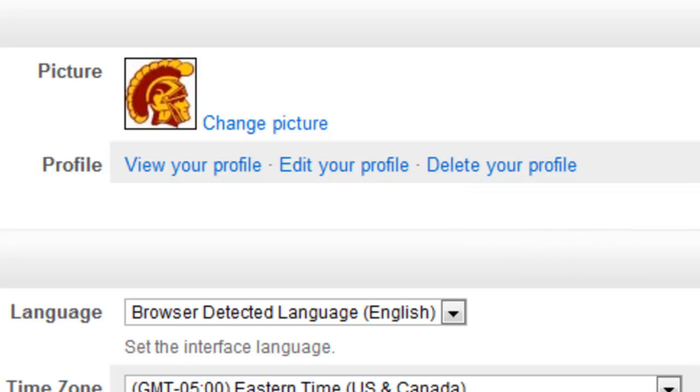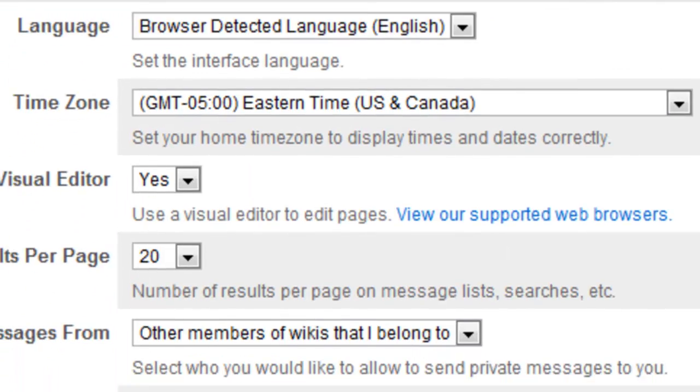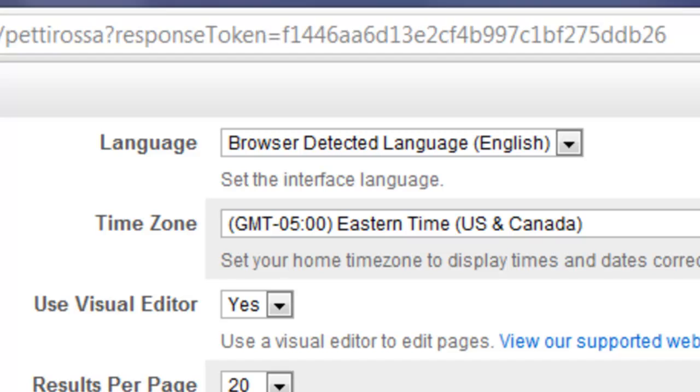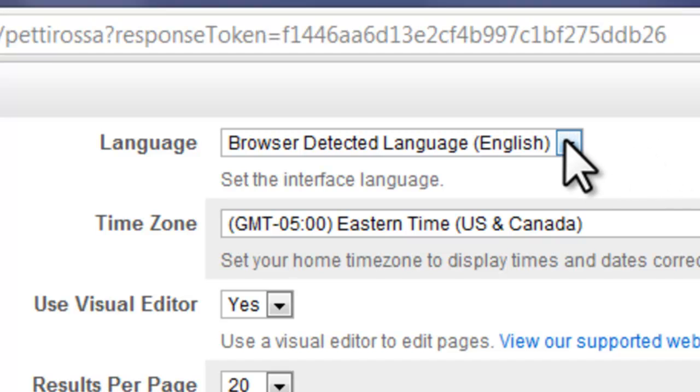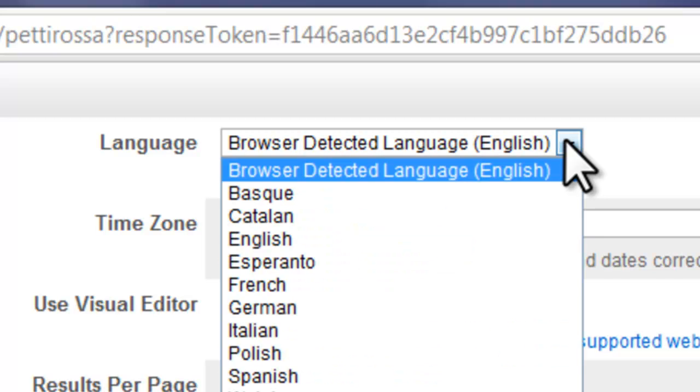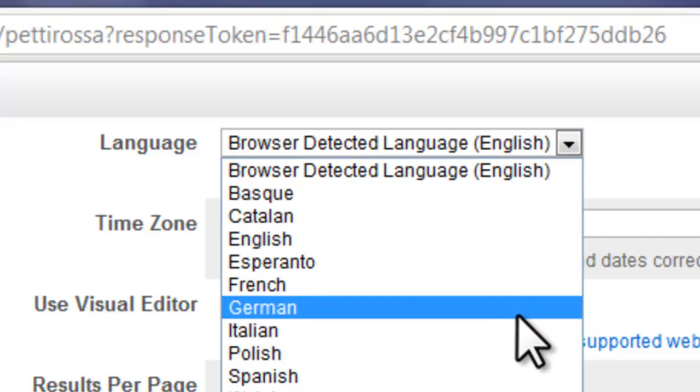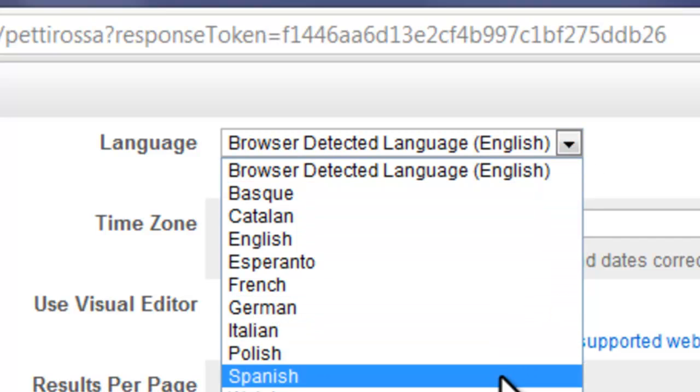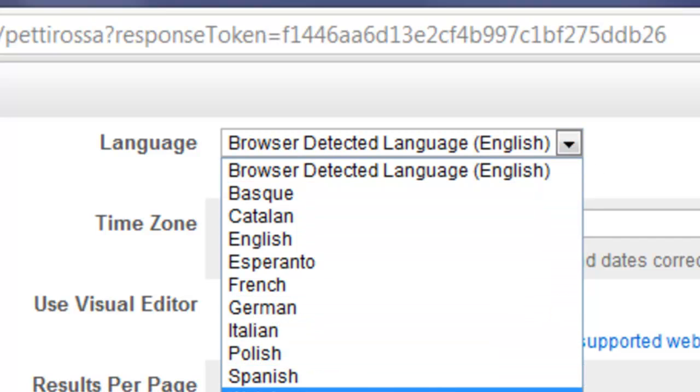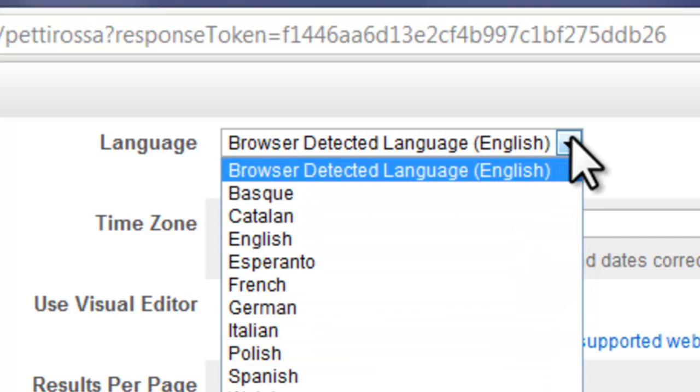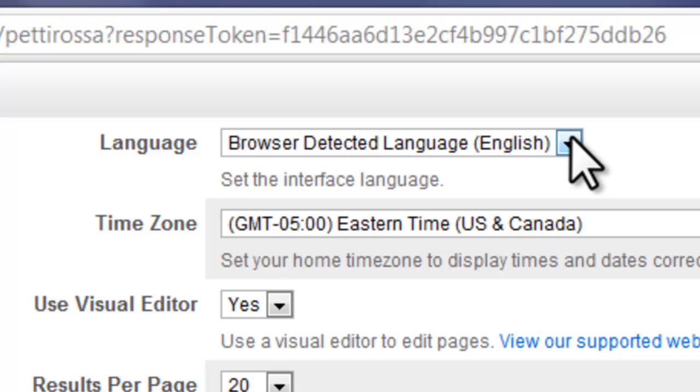Down here, these settings are important because you can change your language. So for example, if English is not your native language, you can change it to Basque, Catalan, English, Esperanto, French, German, Italian, Polish, Spanish, or Welsh. I don't think any of you speak Welsh, but you have the option for that.